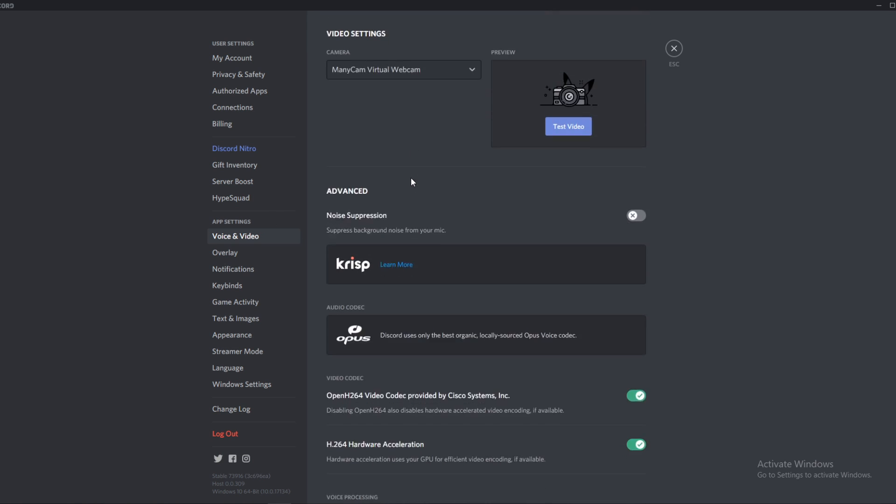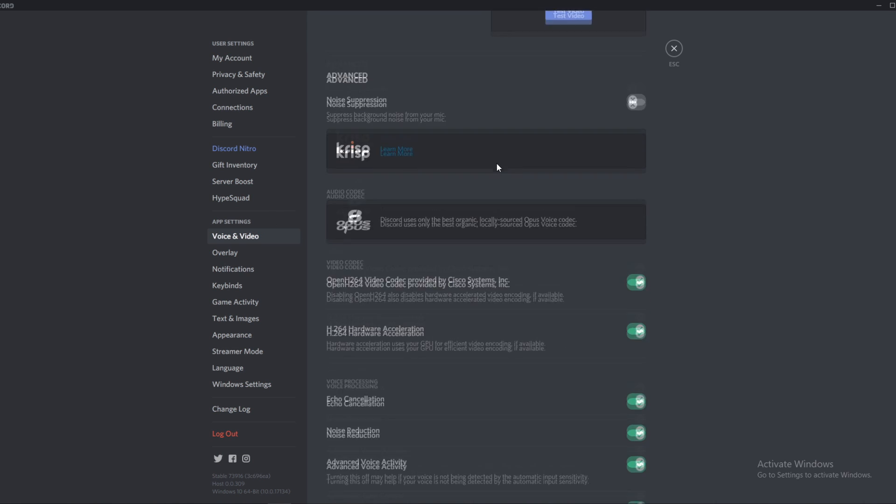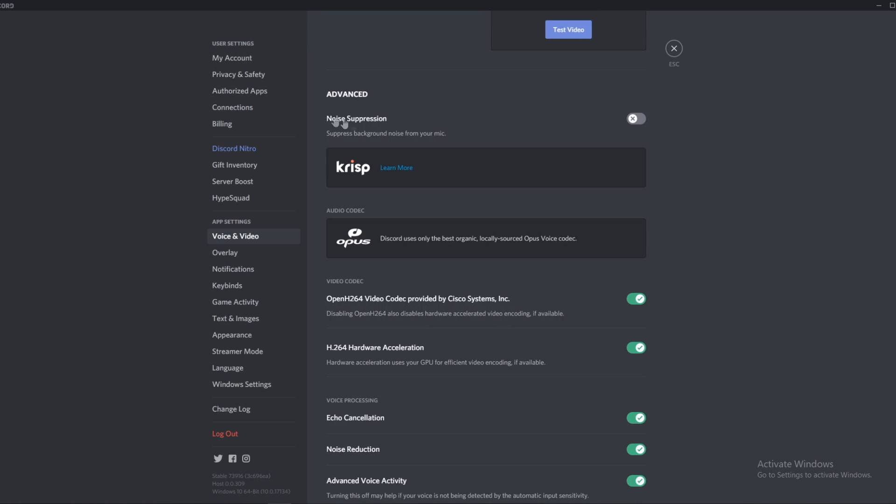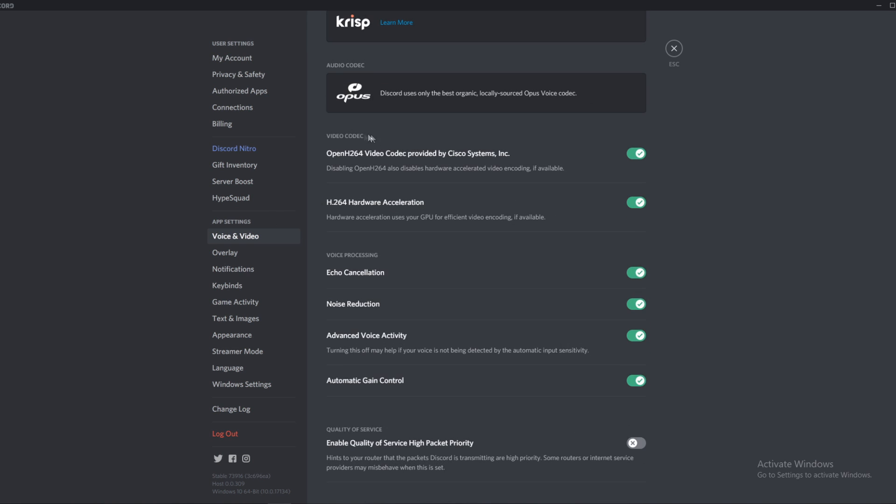So now when you go down, you can see here the advanced options. And for video codec, this one and this one are both enabled.